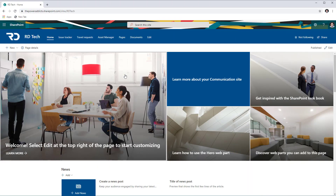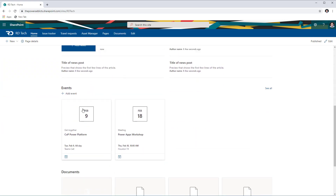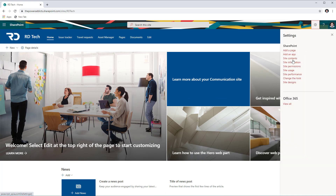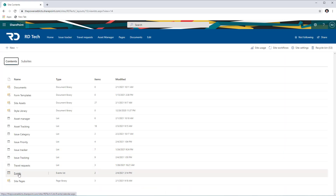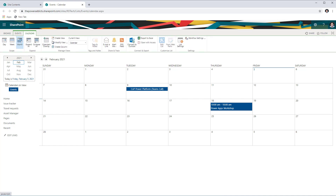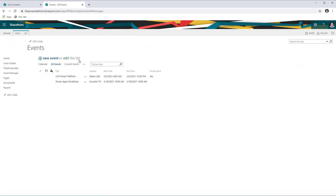In a modern SharePoint communication or Teams site, we have the events list, and this is the events list web part that shows the list of upcoming events. Now if you head over to the site contents and go to the events list, the calendar view that shows up for the events list is in the classic experience. Even if I switch over the view to all events to see it in a list format, even the list shows up in the classic experience, although my site is set up with the modern experience.